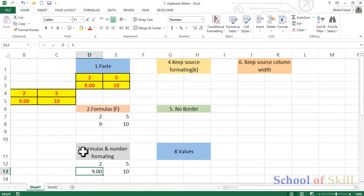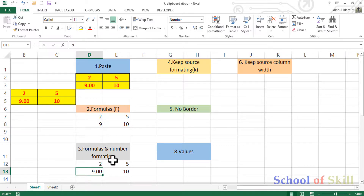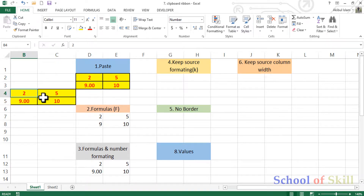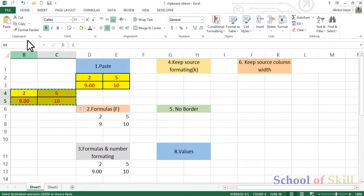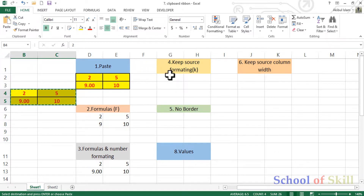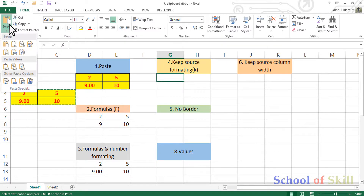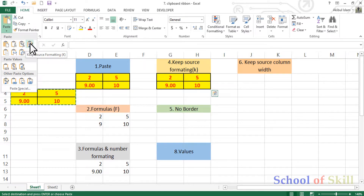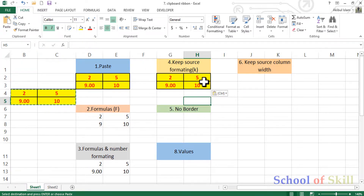Number formatting — the number formatting is copied. With formulas and number formatting, the formula is copied along with the number format. Then there is keep source formatting, which keeps the source formatting intact.